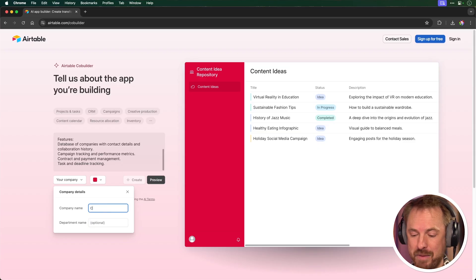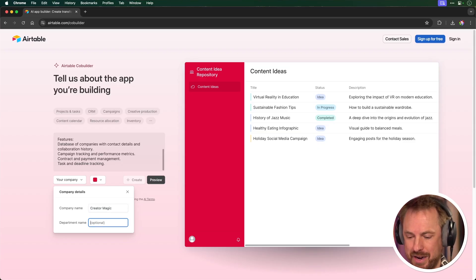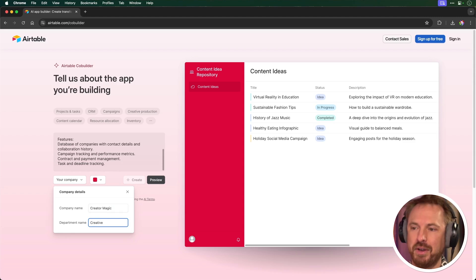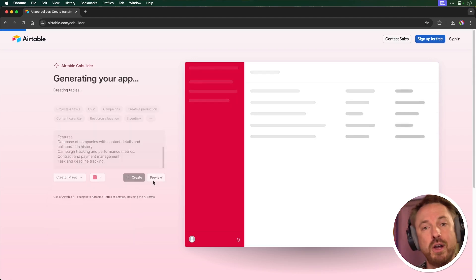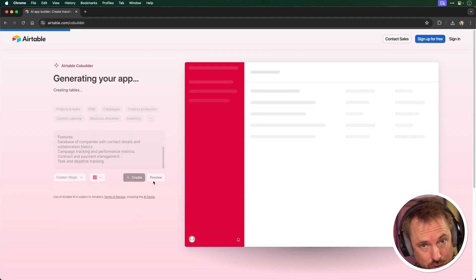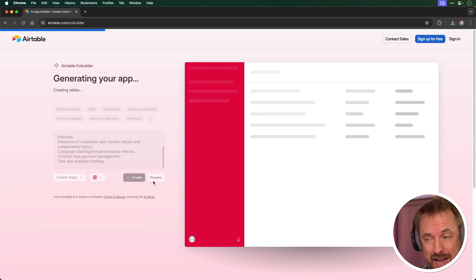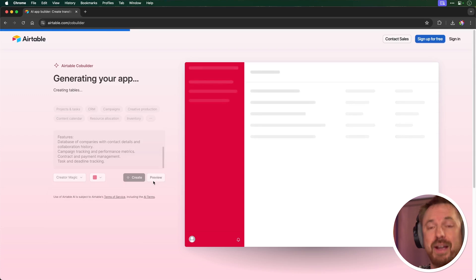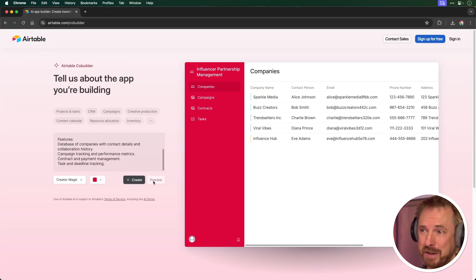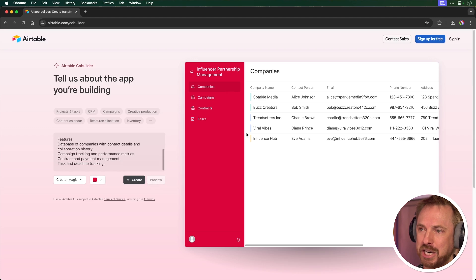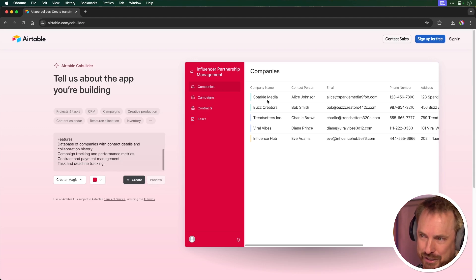And then we just click preview for Airtable co-builder to go ahead and build out the idea of what our app might be like. Now, in the time it took me to tell you about that, it's pretty much finished. Influencer partnership management. Look at that. Companies, campaigns, contracts, tasks, all there. We've got a company name, contact person, email, just as I'd expect to see some sample phone numbers, address, collaboration history there, and the contract.